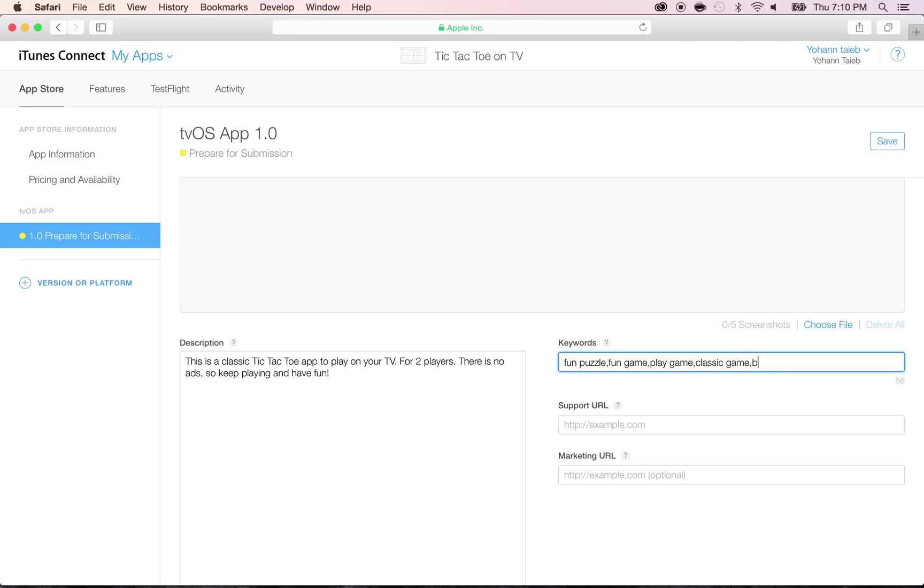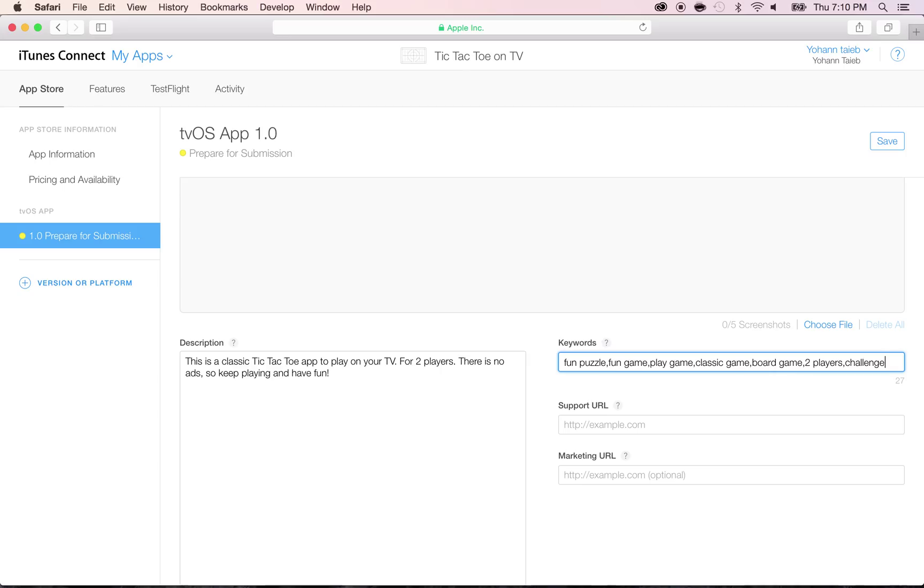Board game, and then I can keep going. But just for the sake of this, I'm going to put two player game, two players, challenge, and I'm going to stop here. I can go, I have 27 more characters, but just for the sake of learning, I'm not going to keep going.